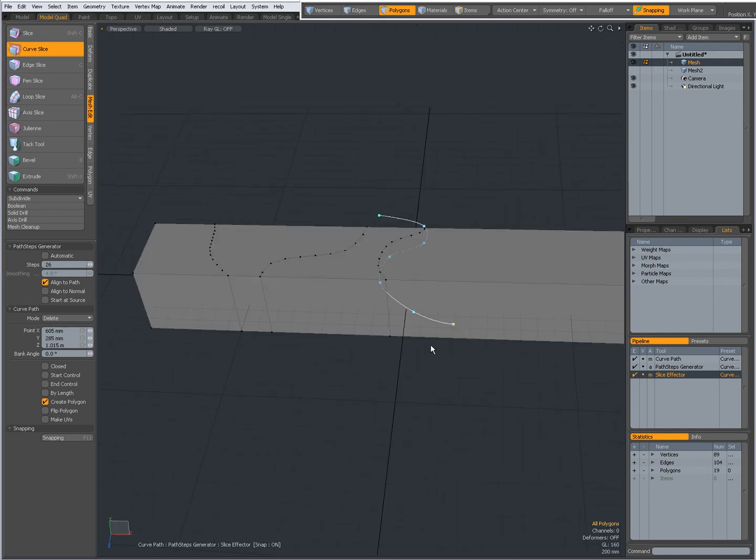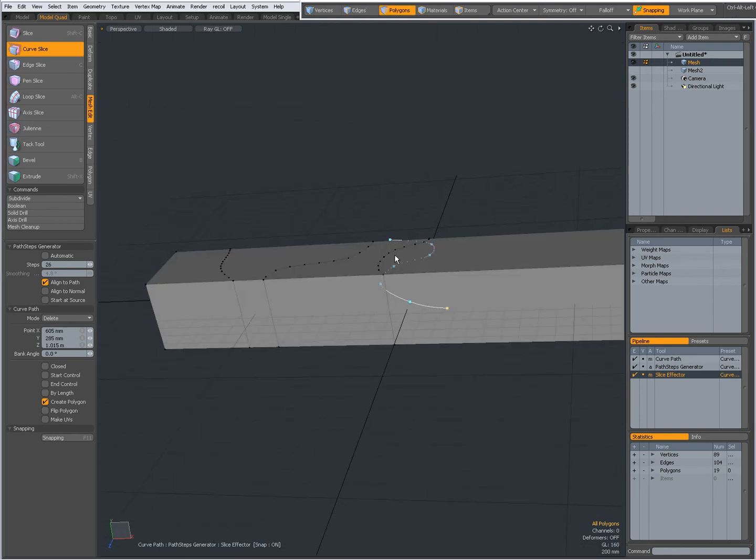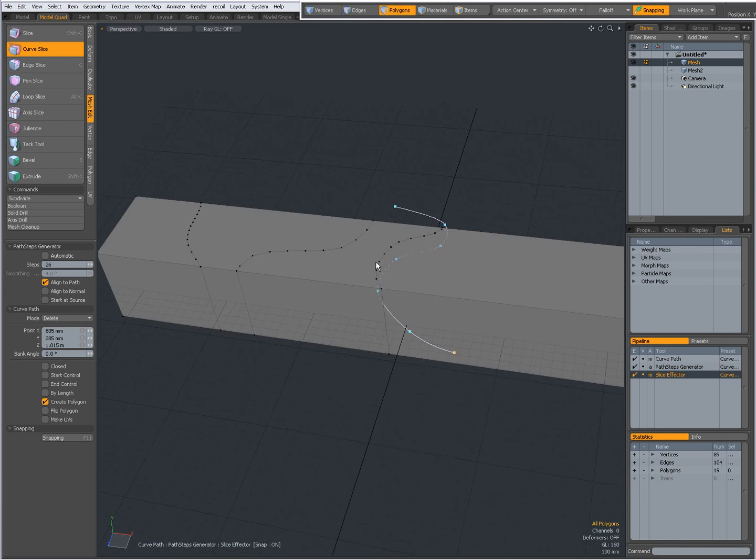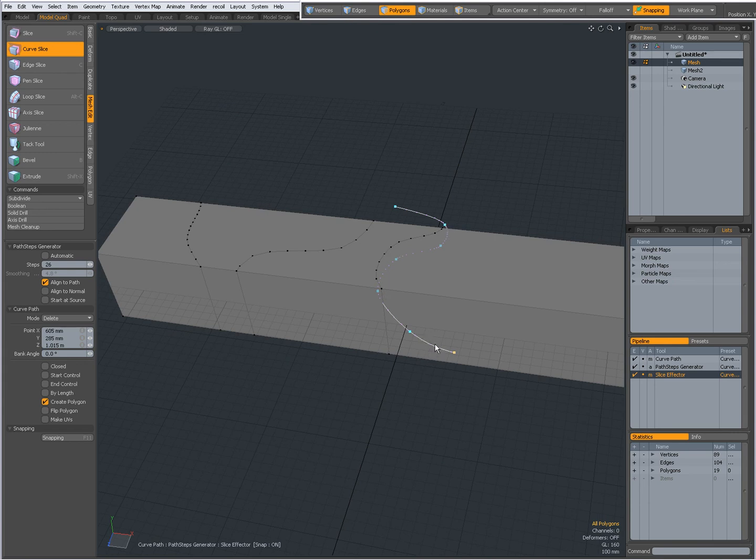Delete. And now you see, I have again made a cut. And I also, because of create polygon on, not only have I made a cut, but it also has created a new polygon.